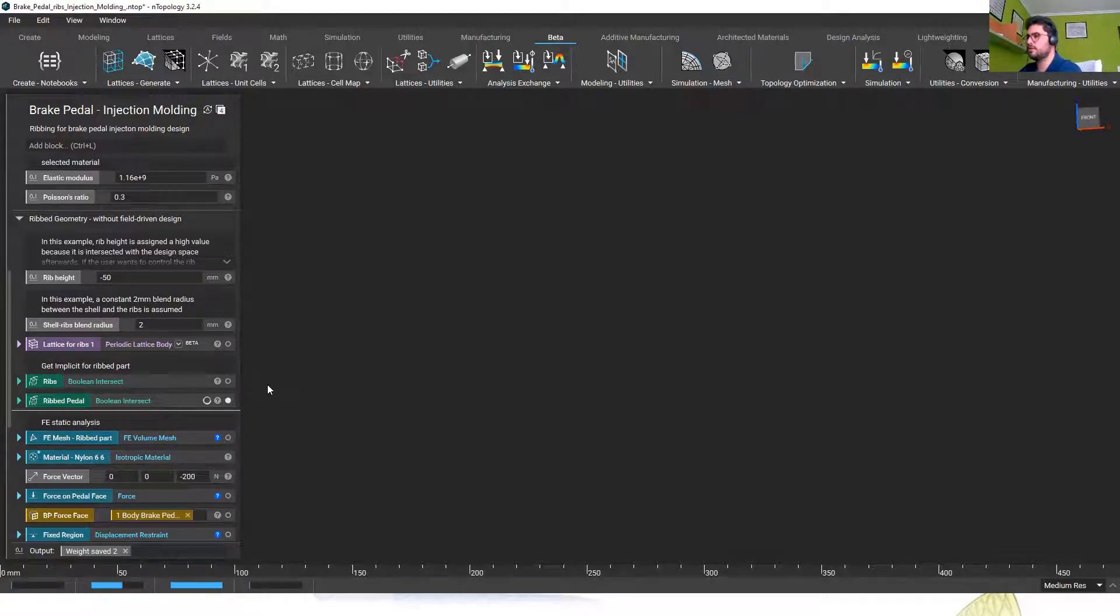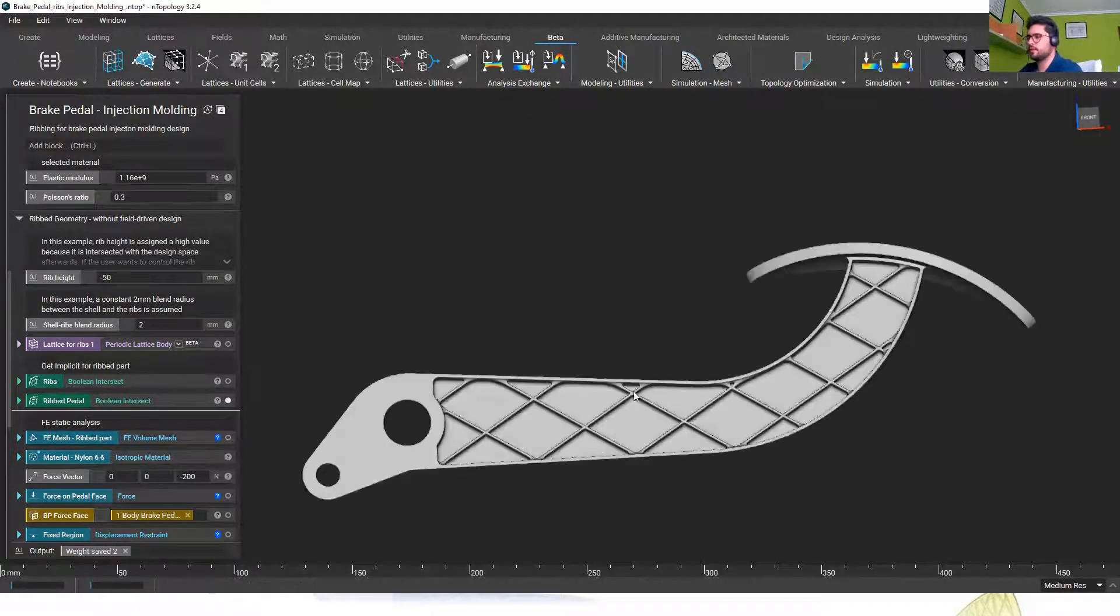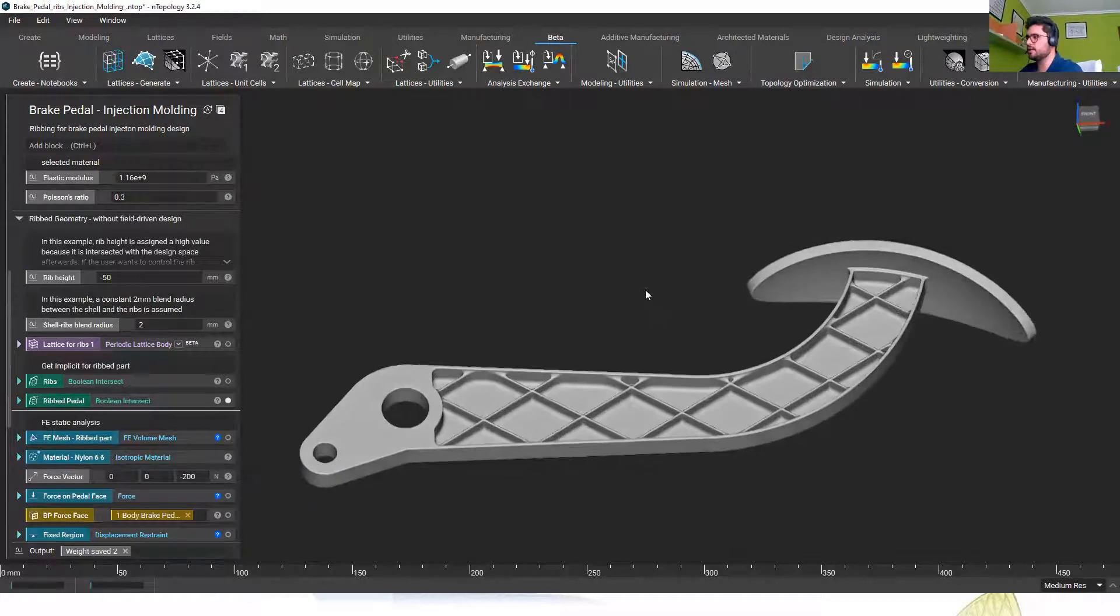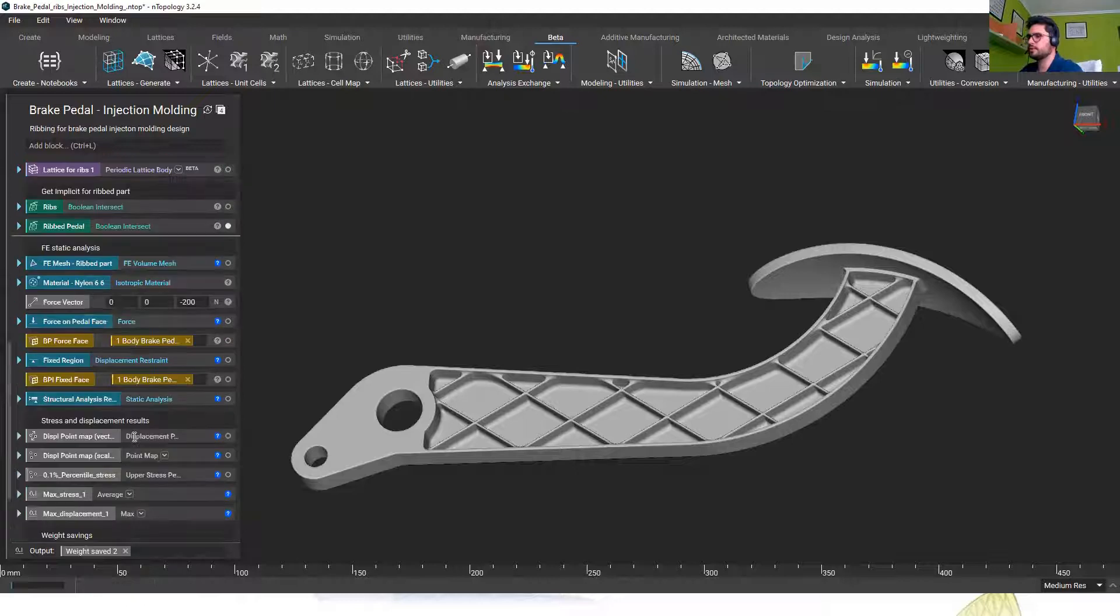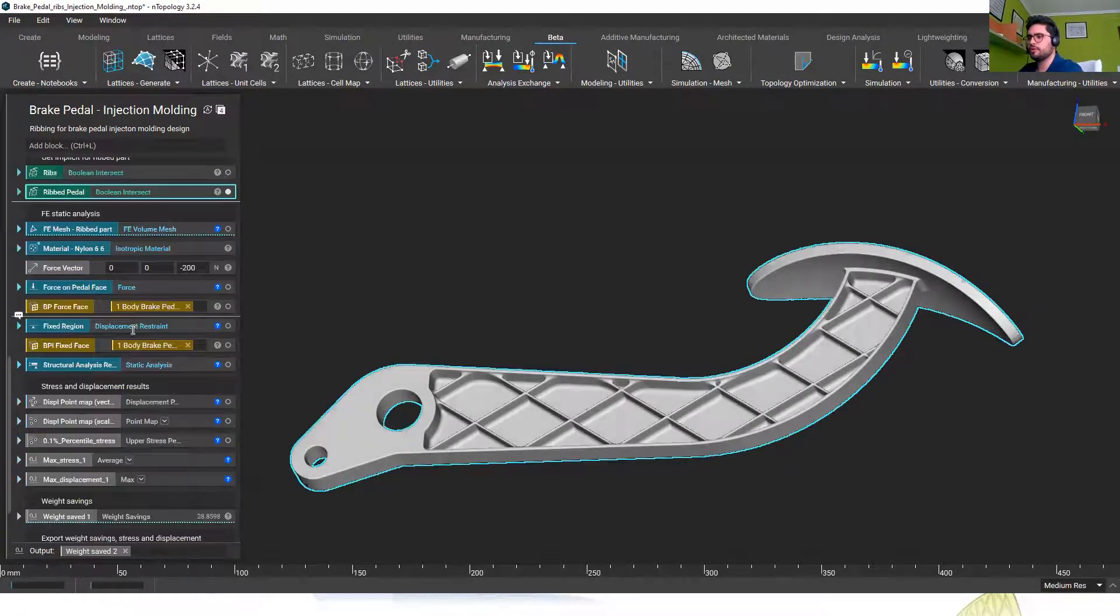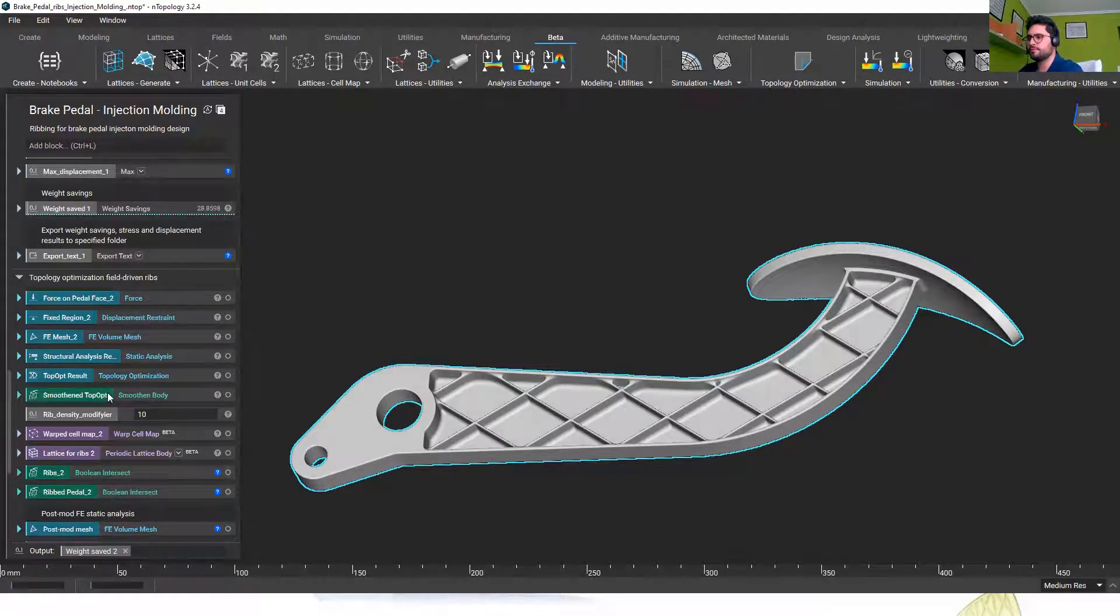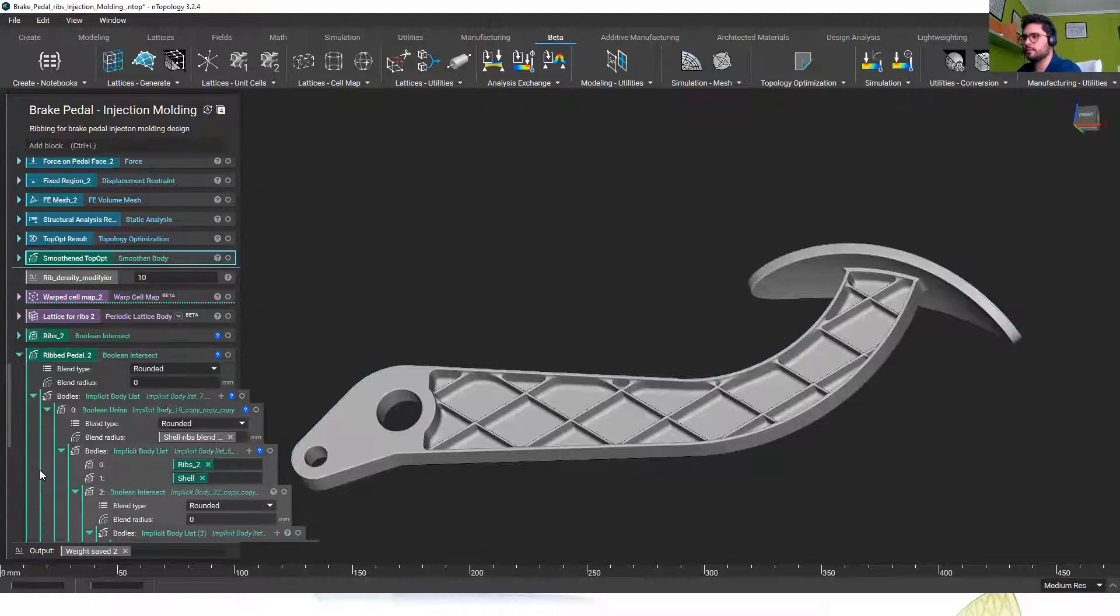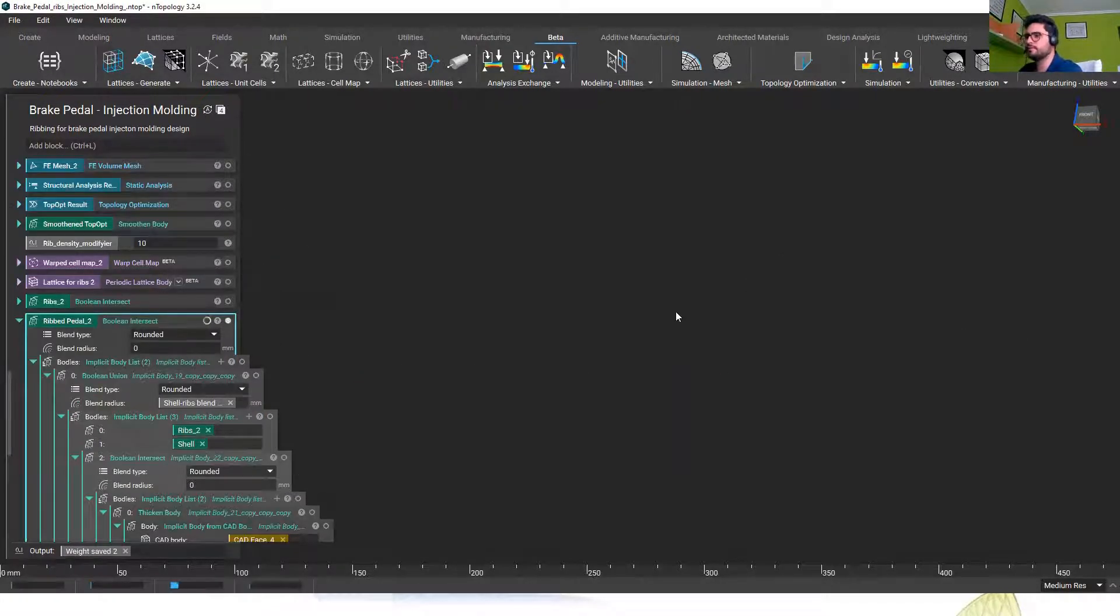So you can change this geometry very quickly and here is our new design. And also if we look at the modified one it's being generated there in the background.